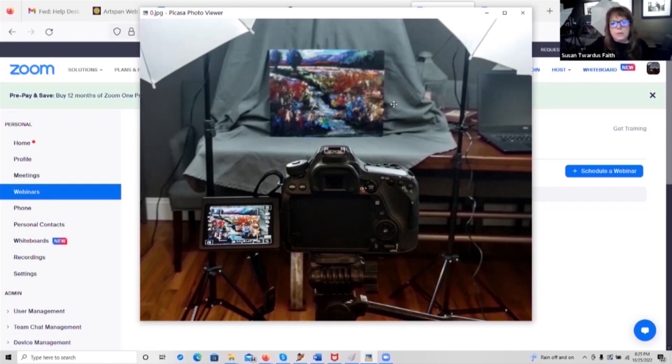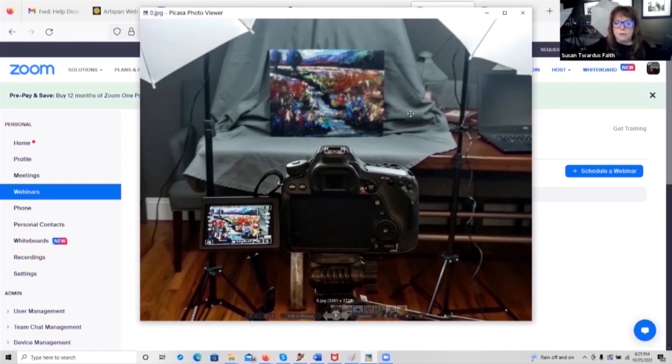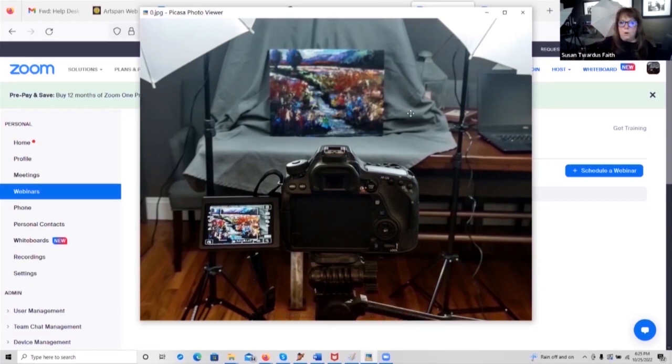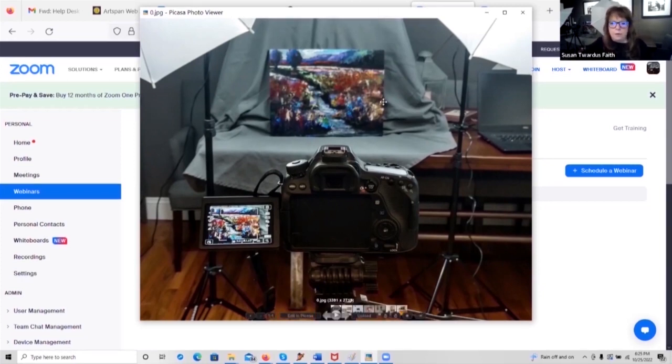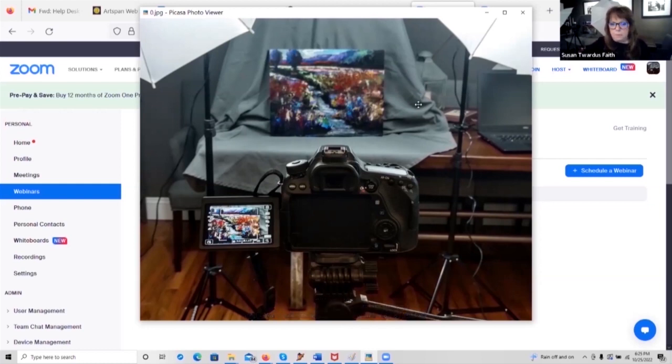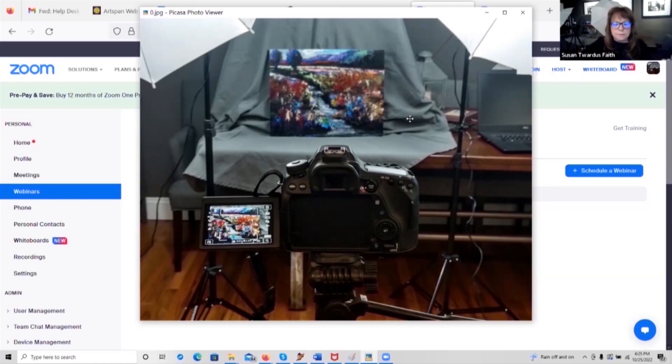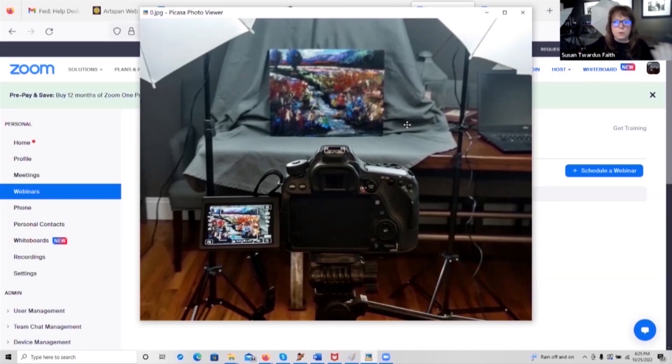Now, your artwork itself should be placed on either a neutral colored wall or, as you see here, with a nice backdrop. And it should always be upright. Never take a picture of your artwork on an angle, either forward, backward, or from one side or the other. It's going to change the perspective of the artwork in the image.